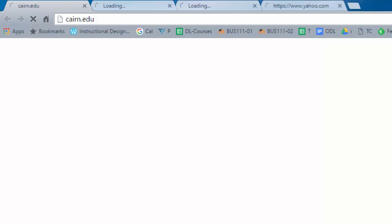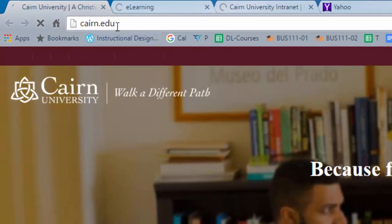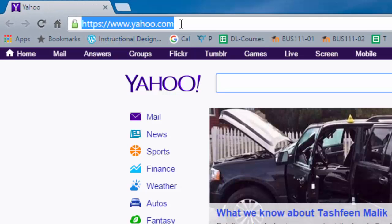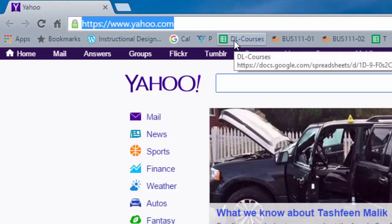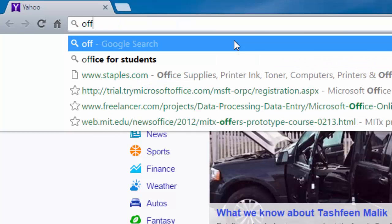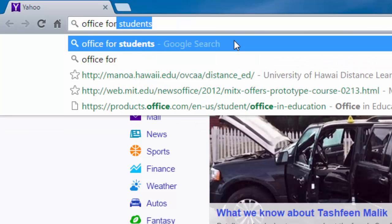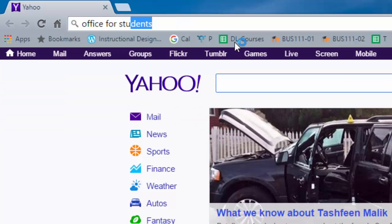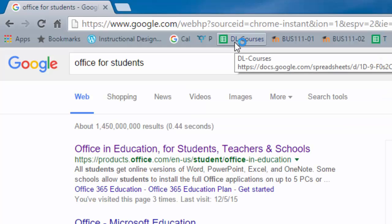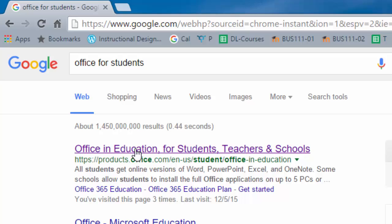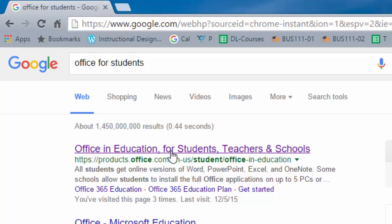Open your web browser and then you can simply do a Google search for Office for students. The first link that comes up here, make sure that it's from Microsoft or office.com, so you can simply click on it.